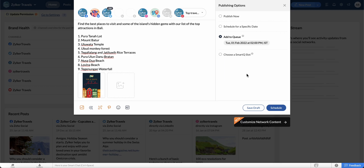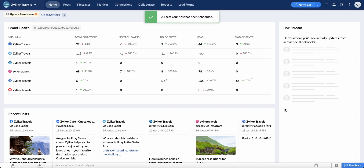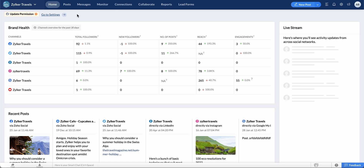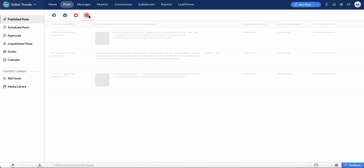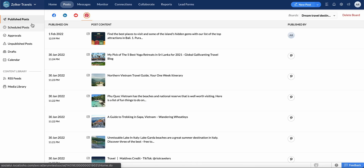You can also schedule the post by selecting the Add to Queue option. This will publish the post at the next available date and time based on the queue you have created in Zoho Social. Once selected, click Schedule. Now let's move on to viewing all your posts on Pinterest. Go to the Posts tab and select the Pinterest icon. You can specify the filter from here to view the respective posts.